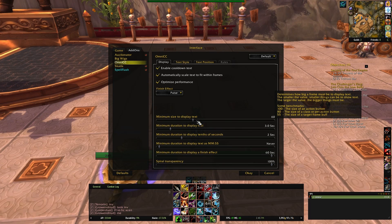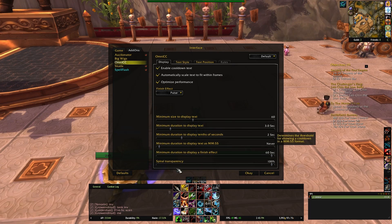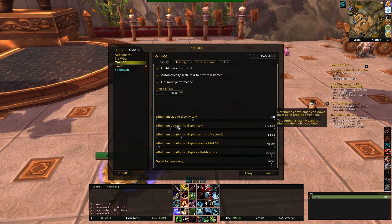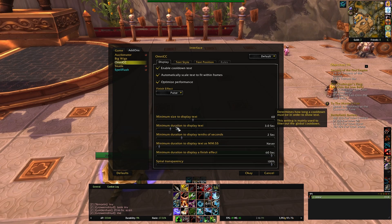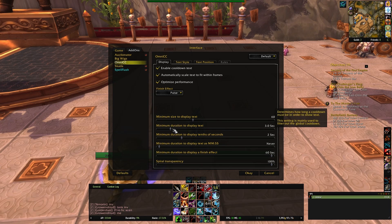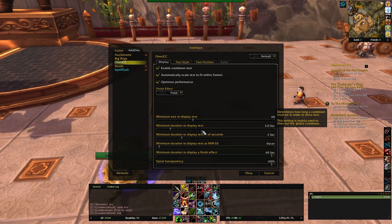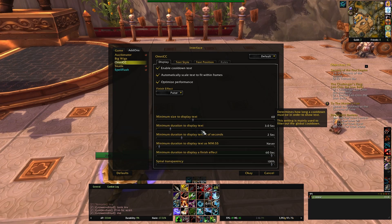Minimum size to display text — I left that, I think I bumped it to 10 above the default, which means it's a little bit bigger and easier to see. The next one is minimum duration to display text. I have it set to 3, so if something has got like a 2 second cooldown it won't bother showing the text, because you don't really need it.